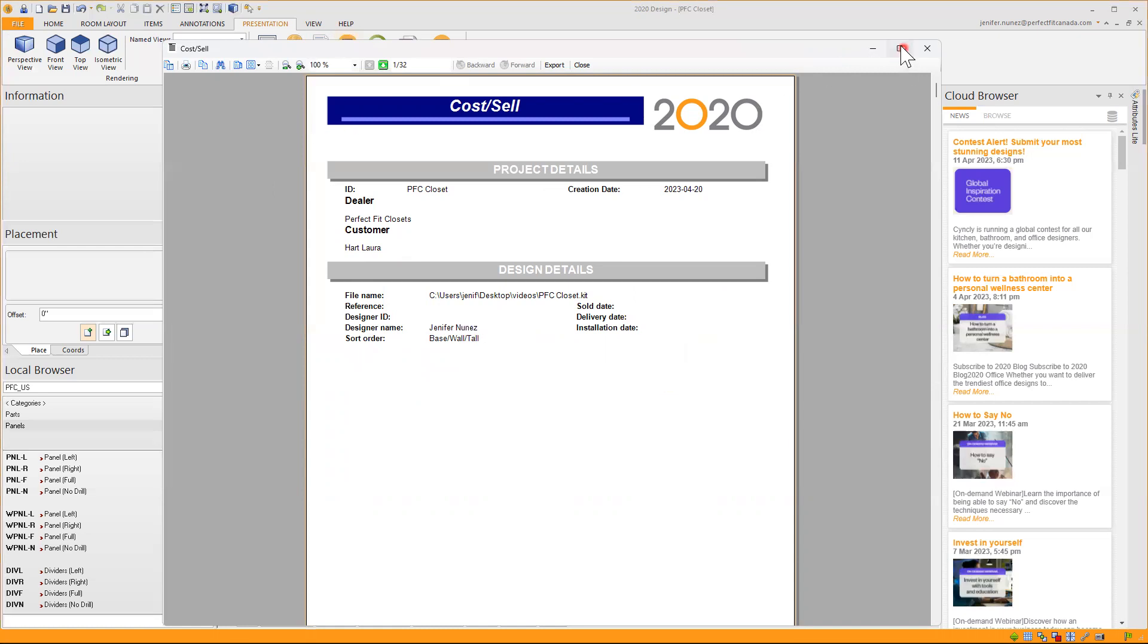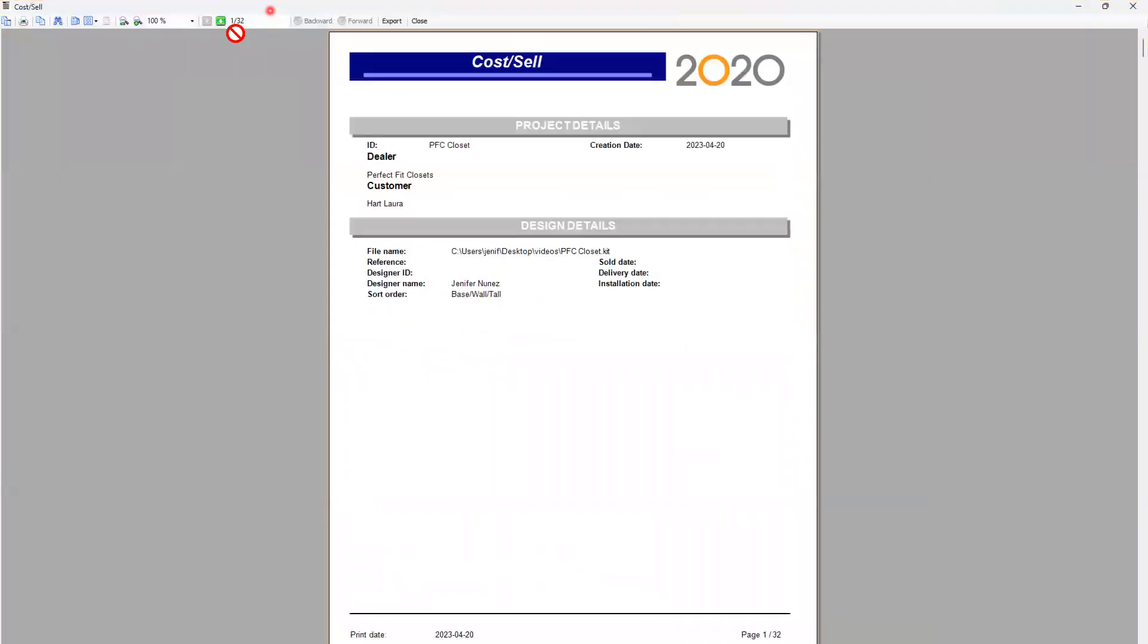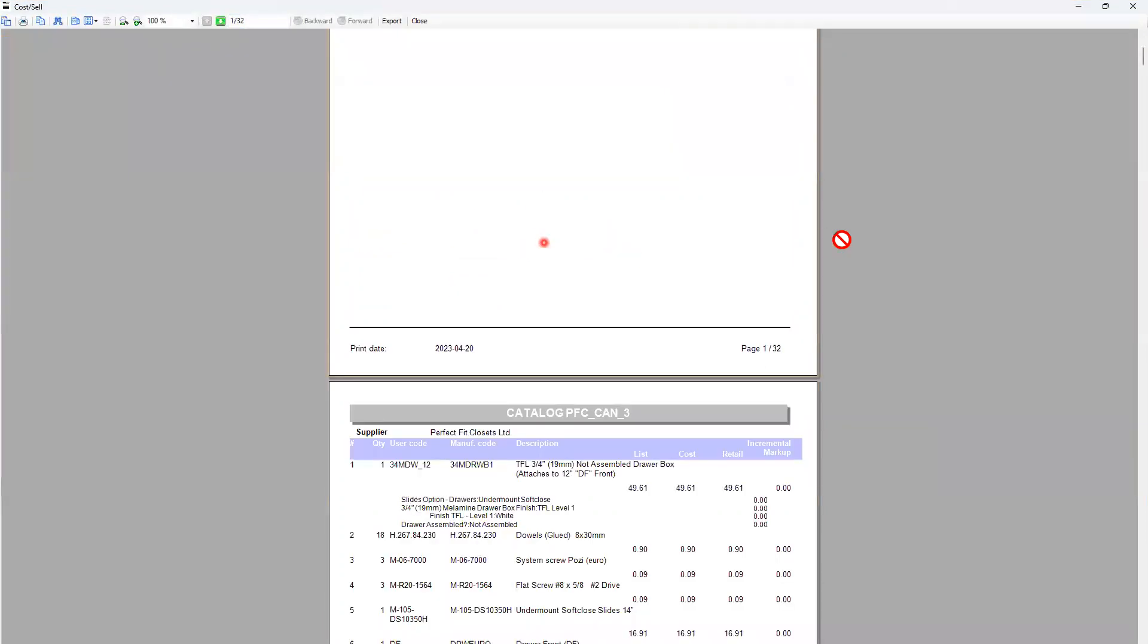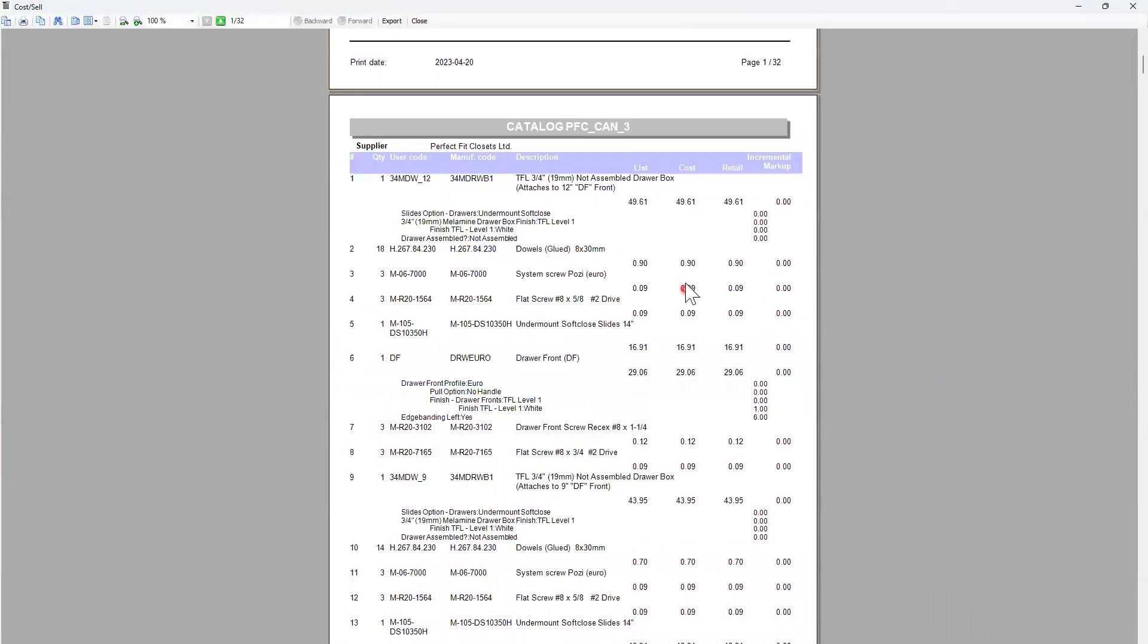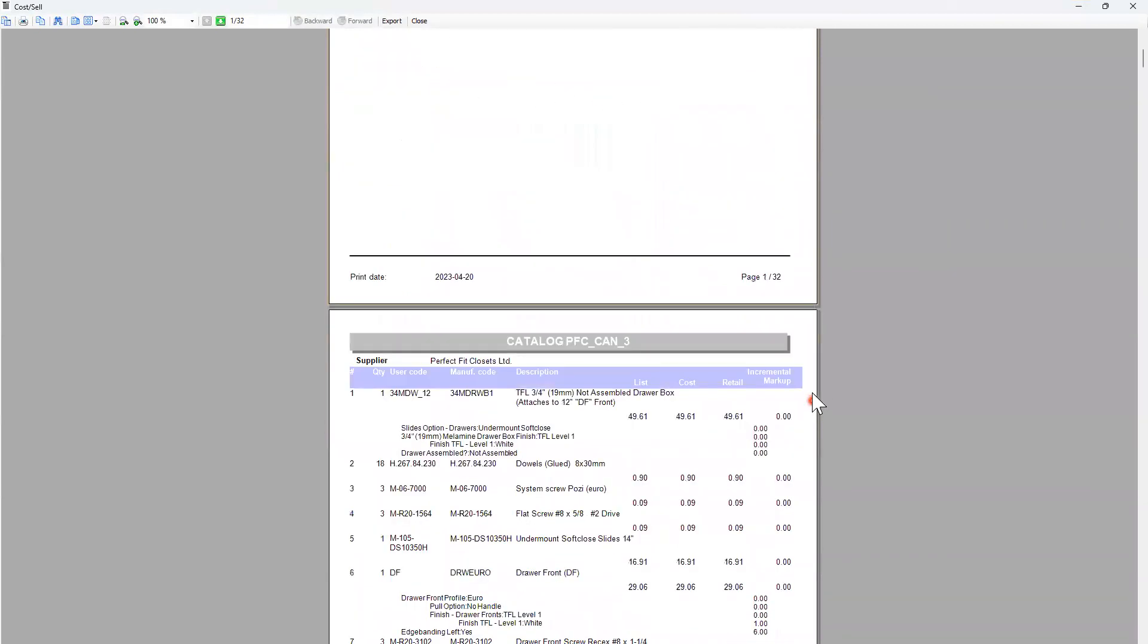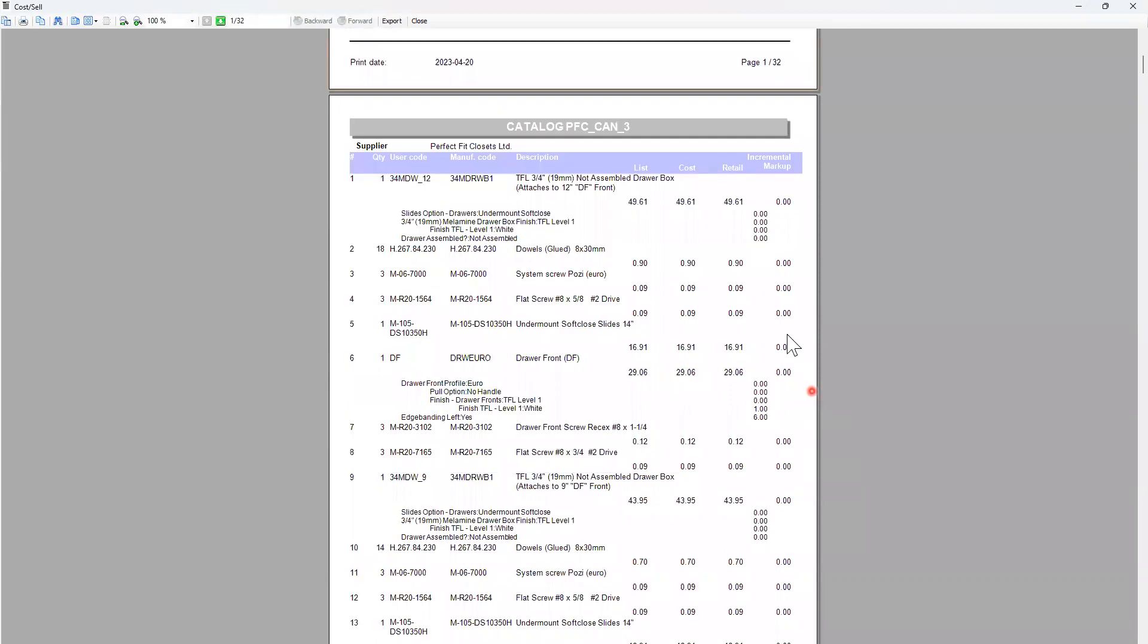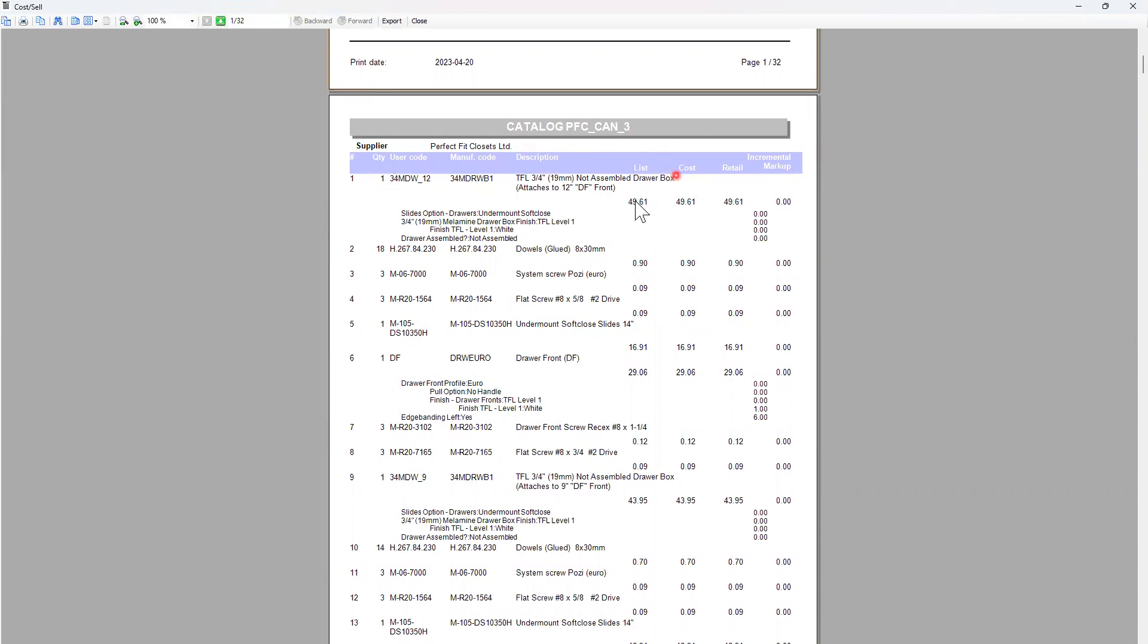This document because it's a big design has 32 pages so I can just scroll down and see that it shows here the print date, the quantity of pages, and the catalog name that I'm using, the supplier that is Perfect Fit Closets, and the quantity, the user code, the manufacturer code, the description, and the list cost and retail price for every item in our design.